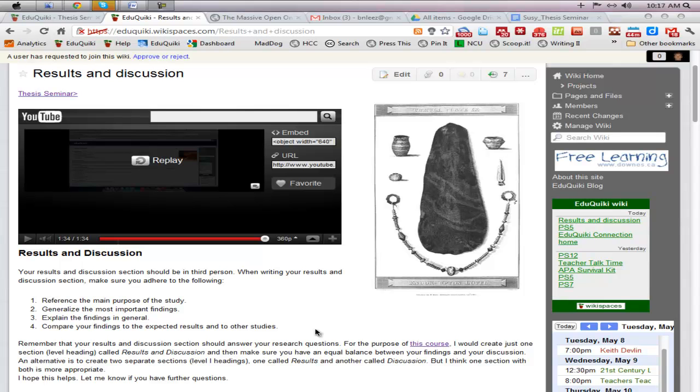Since most of you are doing qualitative research and given the length of this particular assignment, I think most of you will be able to create a results and discussion section into one section or one level one heading, but you will need to divide up your results and discussion section into sections, probably two or three sections, each section being a level two heading.